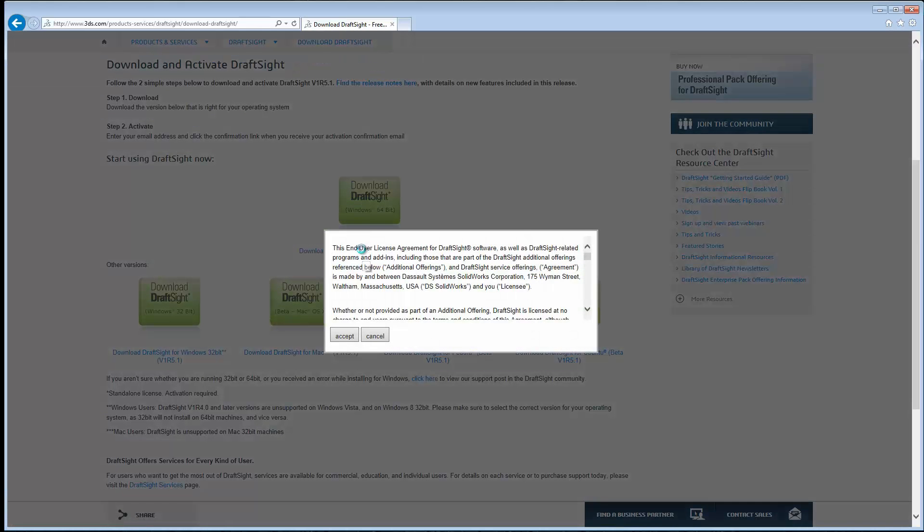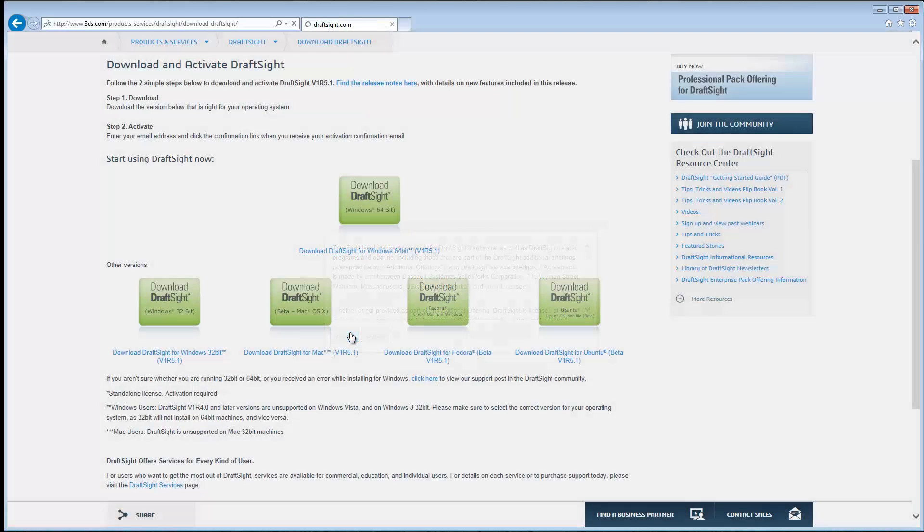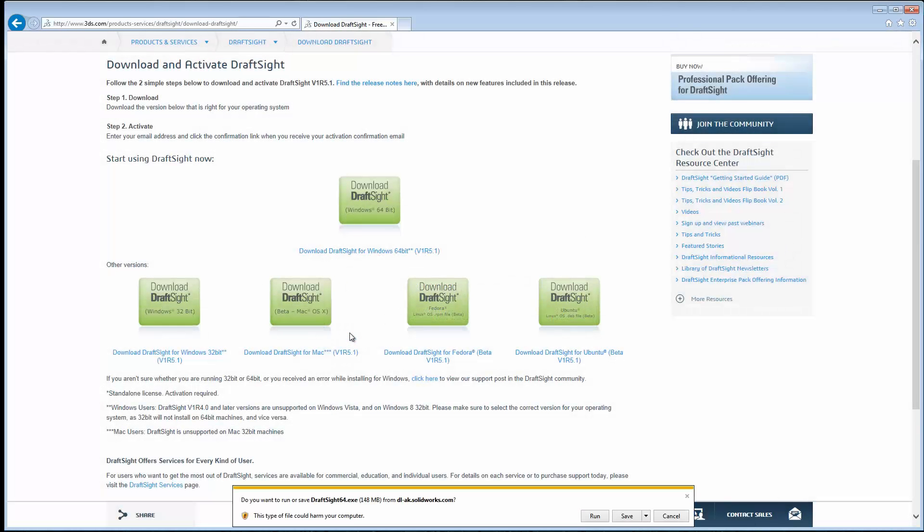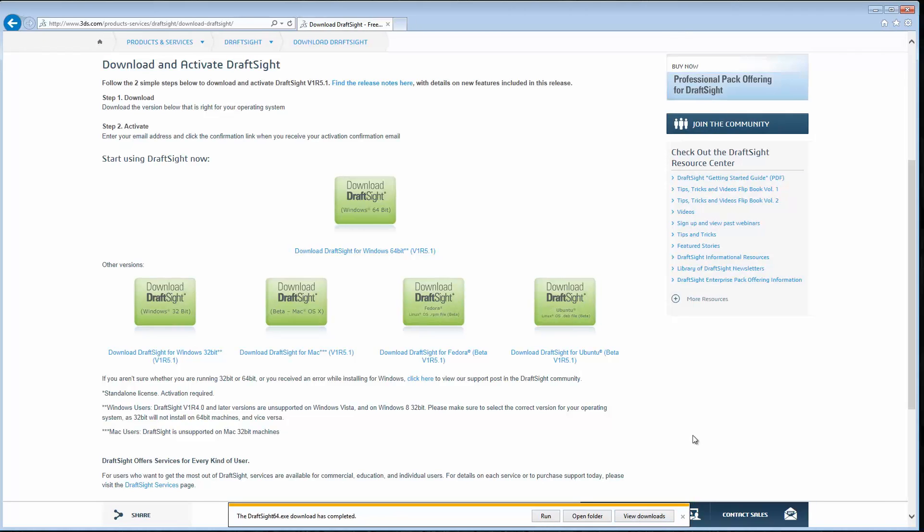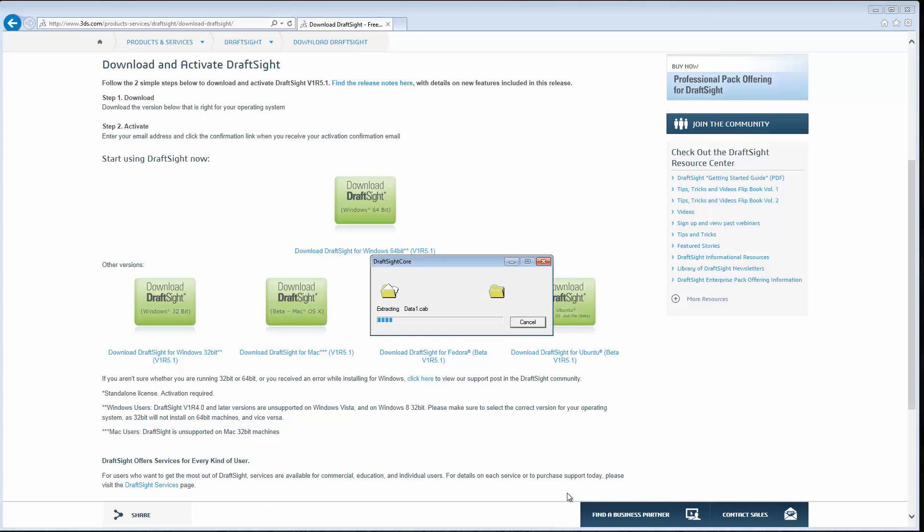Let's go ahead and click this, accept the license agreement, and save this. Once your download finishes, all you need to do is run the DraftSite.exe file to install it. We'll just click Run here.